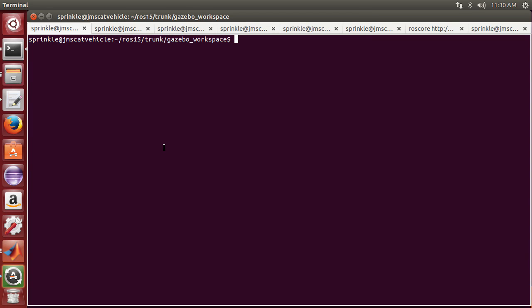Let's check out a simulation that shows how the Ackermann steering model works. The first thing I'm going to do is run a launch file: roslaunch azcar-sim azcar-skidpan.launch.